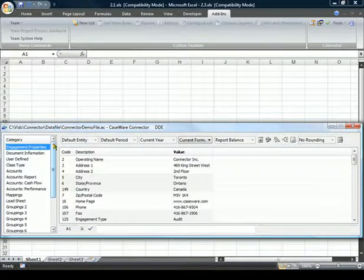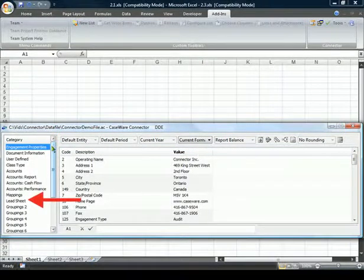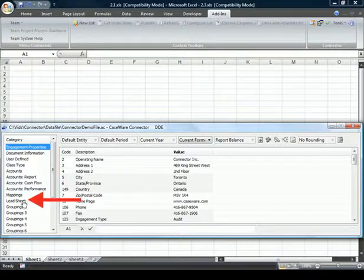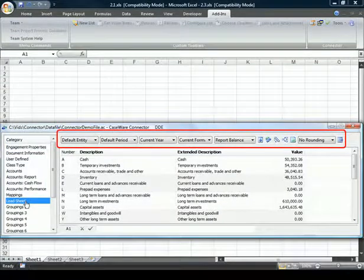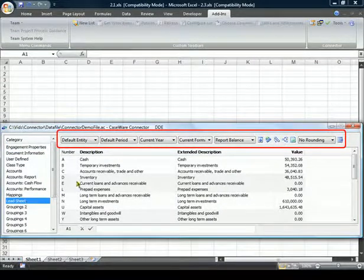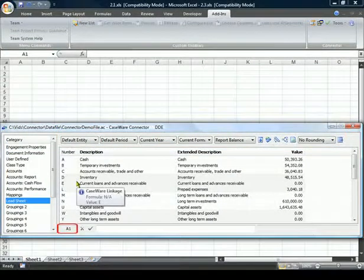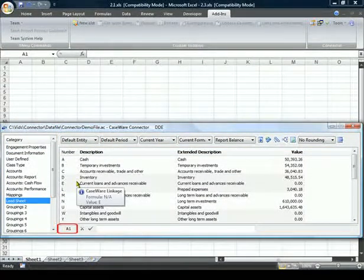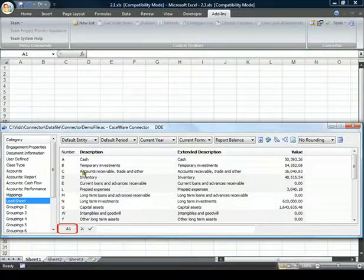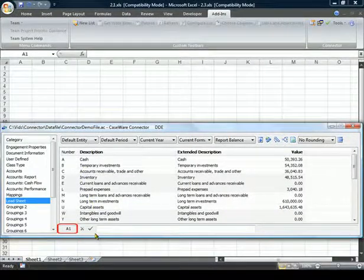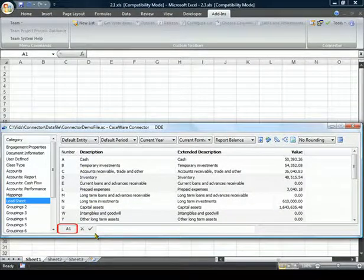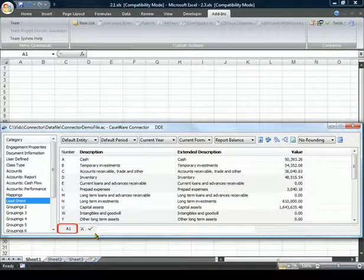When we select the Lead Sheet category, we can see that more pull-downs are now available. The first square at the bottom is only available for Excel and tells us which cell we have selected in Excel.